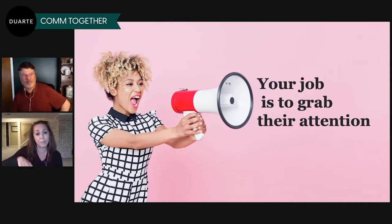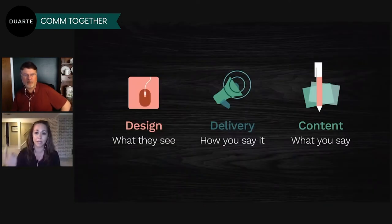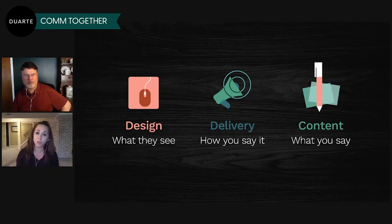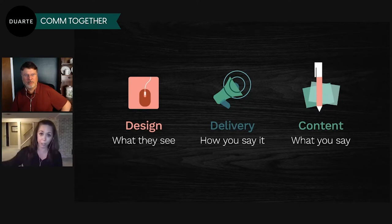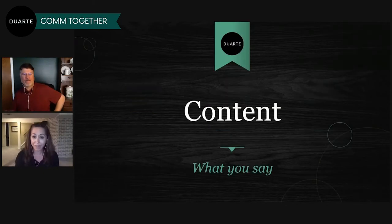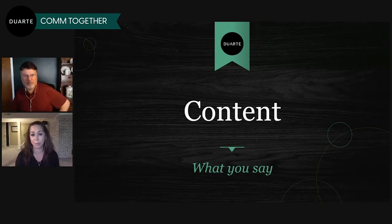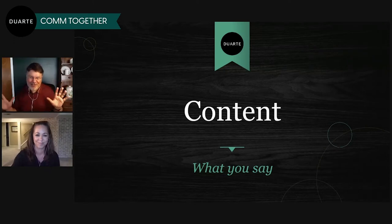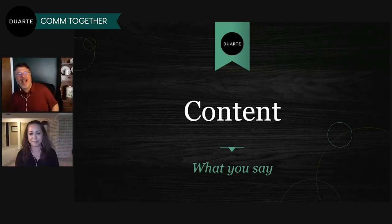My colleagues have previously presented ways to grab the audience's attention throughout this series. Charity talked about how visuals can grab their attention, and Jeff talked about how you say what you say. Today, there's one final segment left — we're going to talk about content, that third leg of the presentation stool. Content is simply what you say in your virtual engagements, and it matters even more when you're communicating virtually. There are some key differences you want to keep in mind.